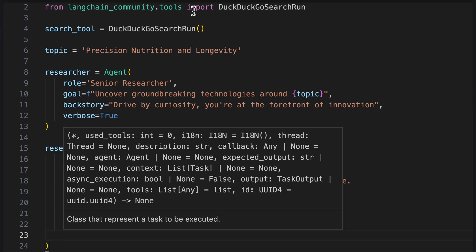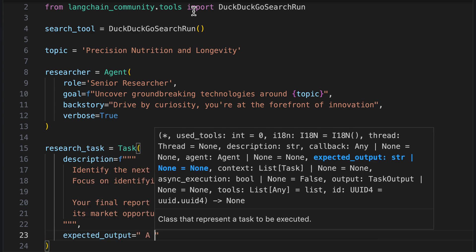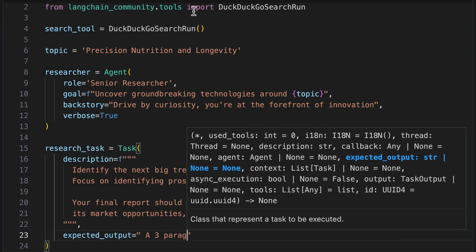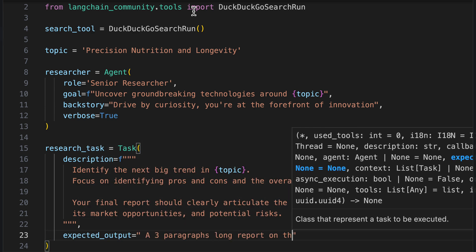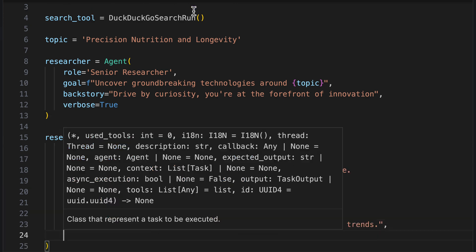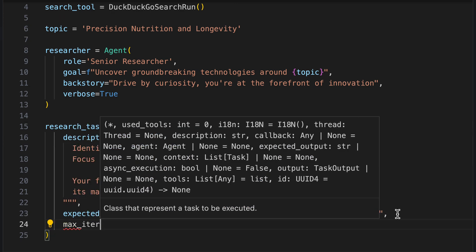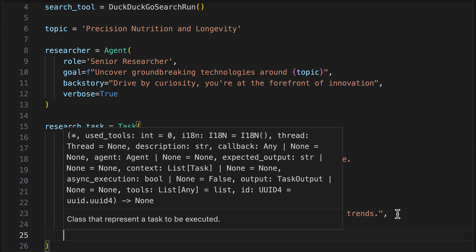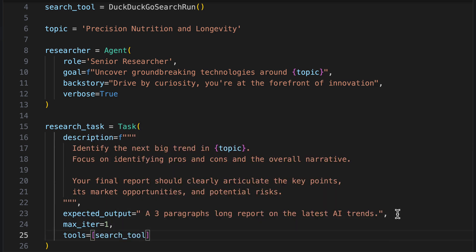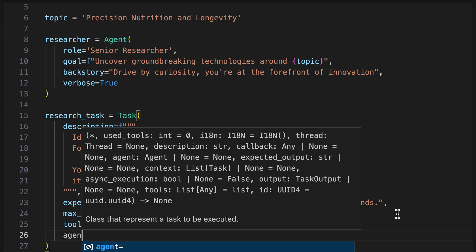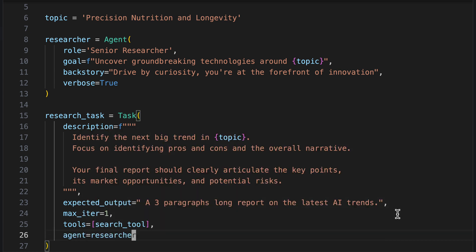As expected outcome, we specify that we would like a three-paragraph report on the latest AI trends. We set a maximum number of one iteration so that the process comes to a quick end. We assign the search tool. As agent for the task, we specify the researcher.